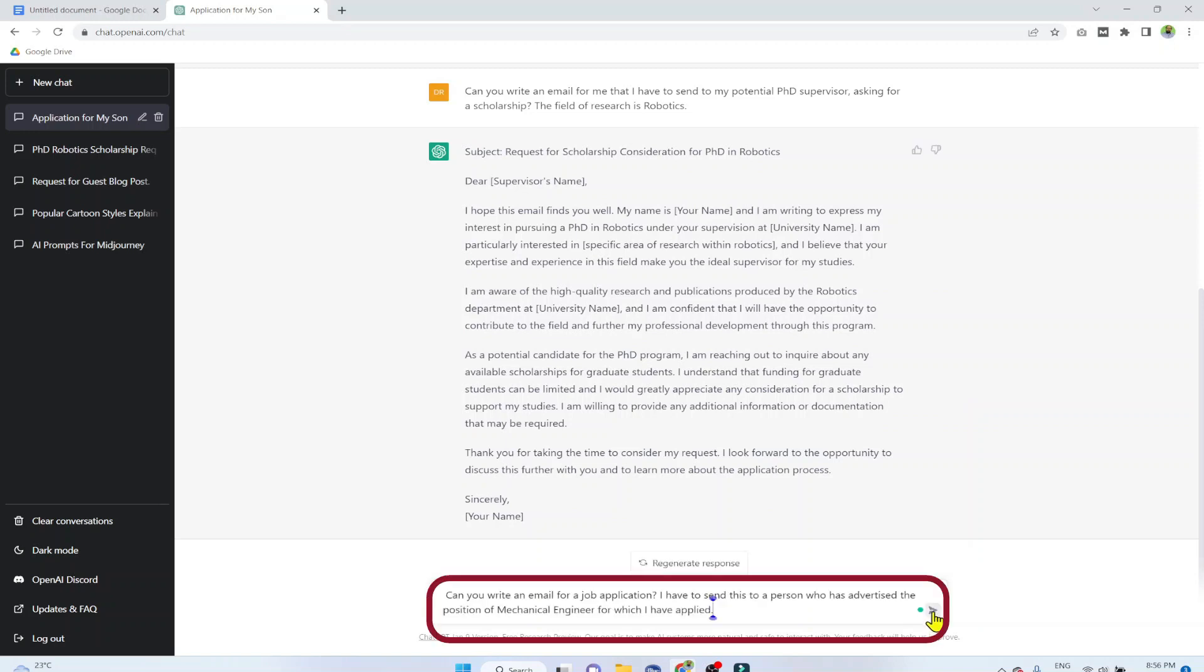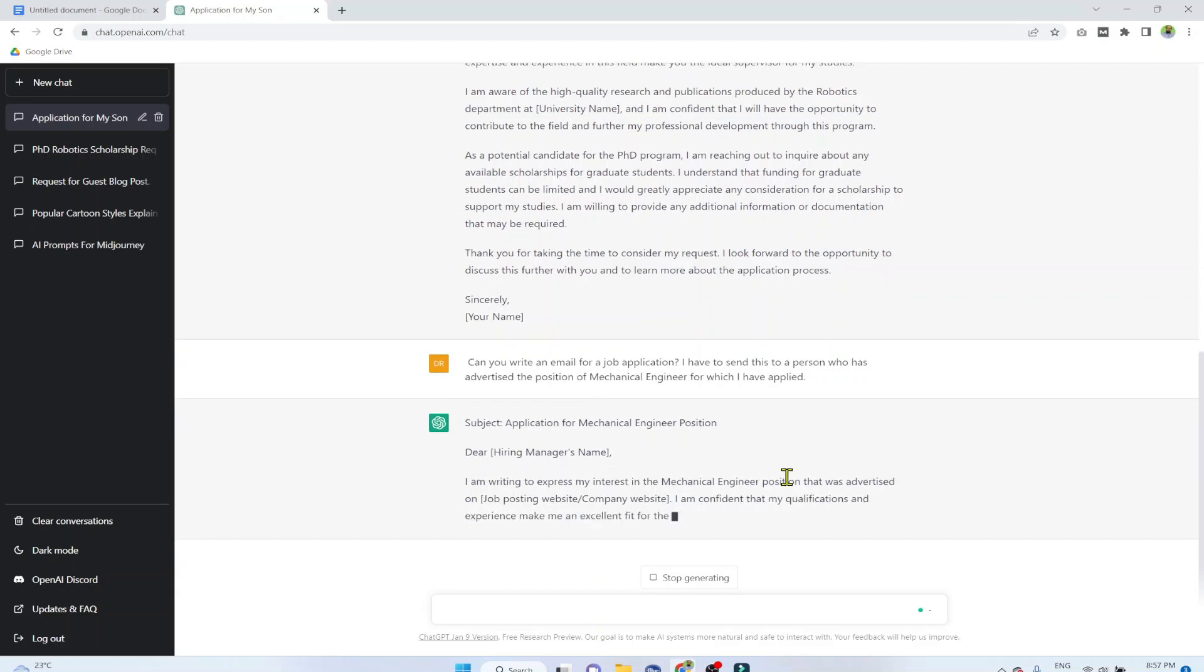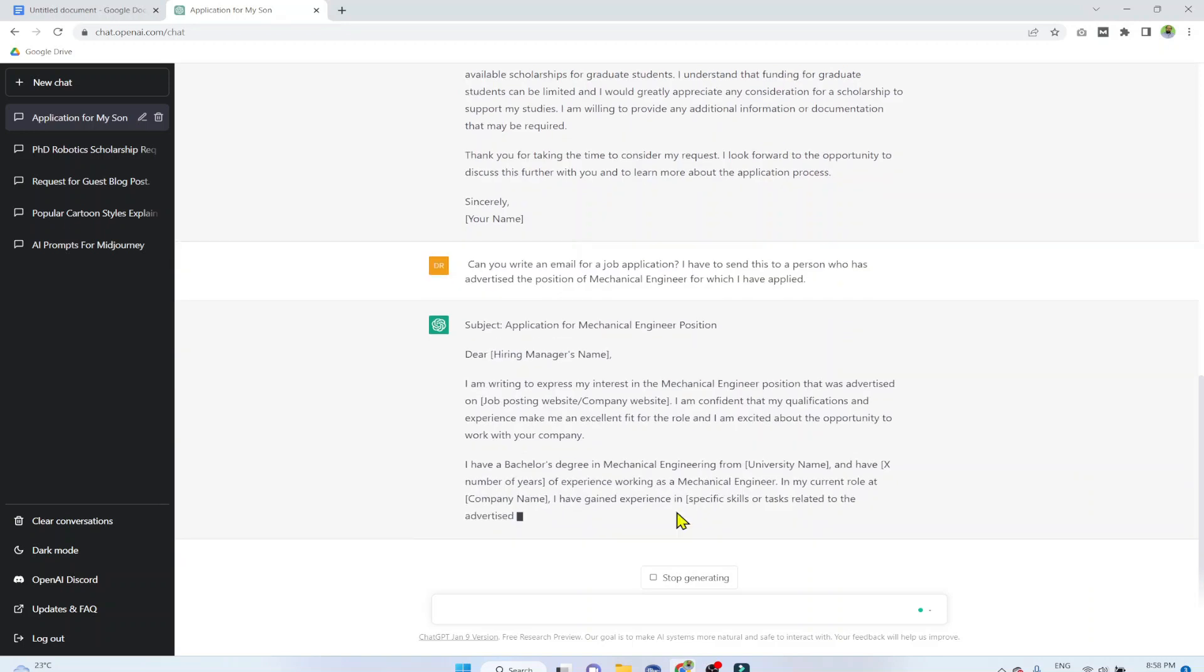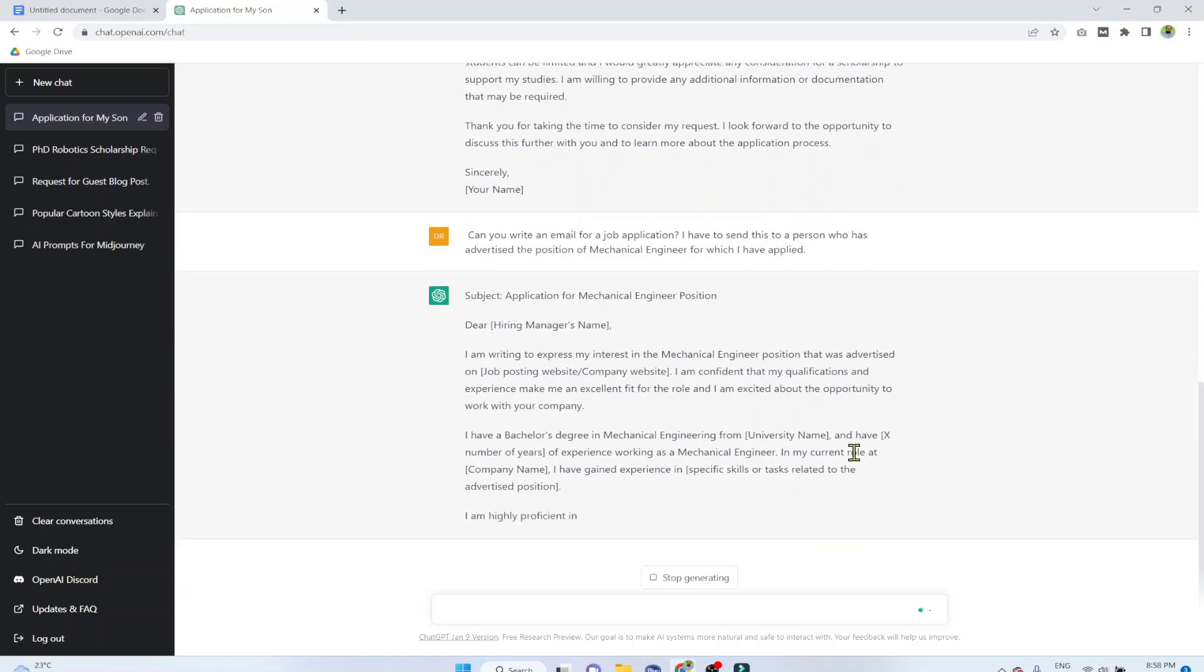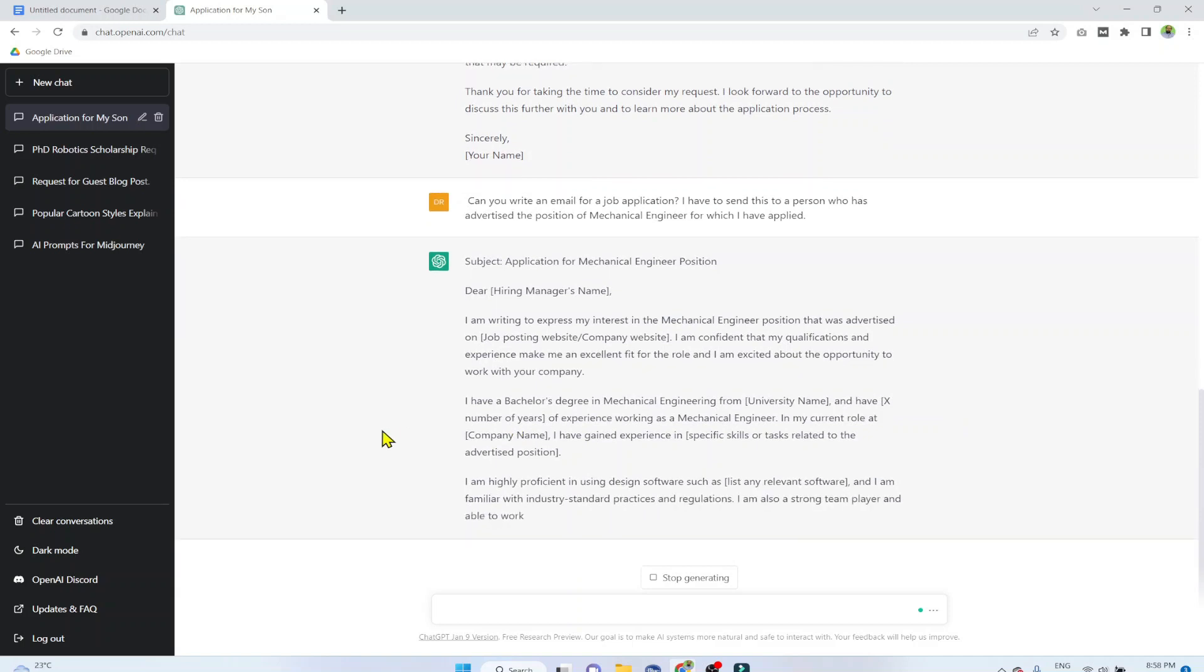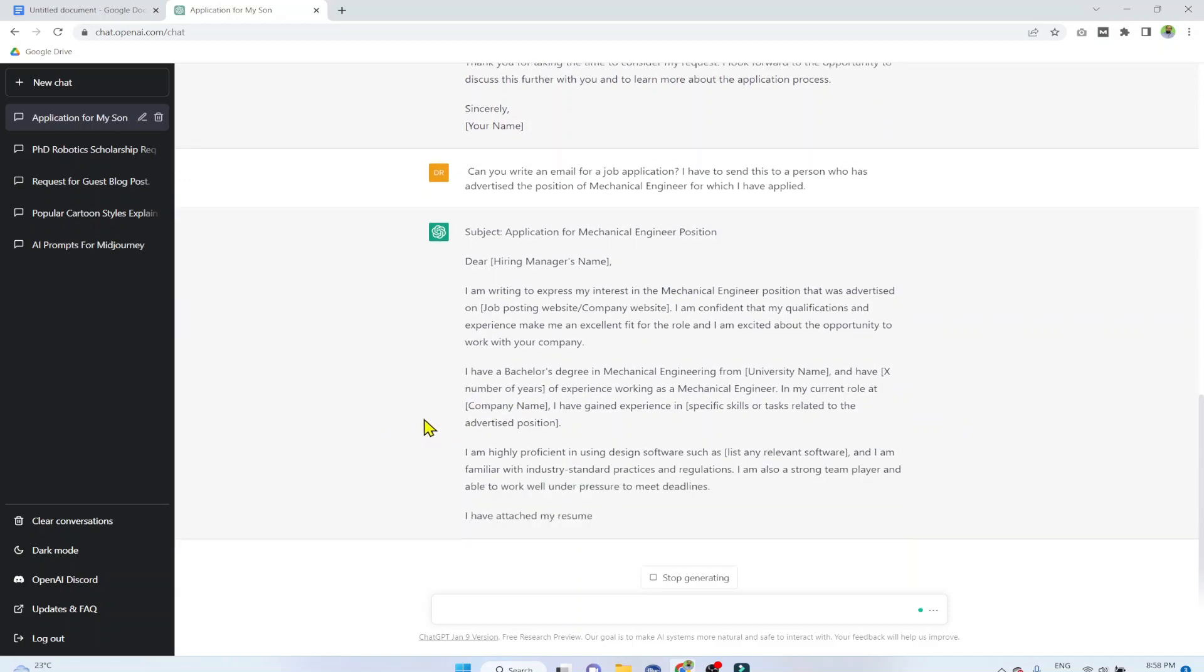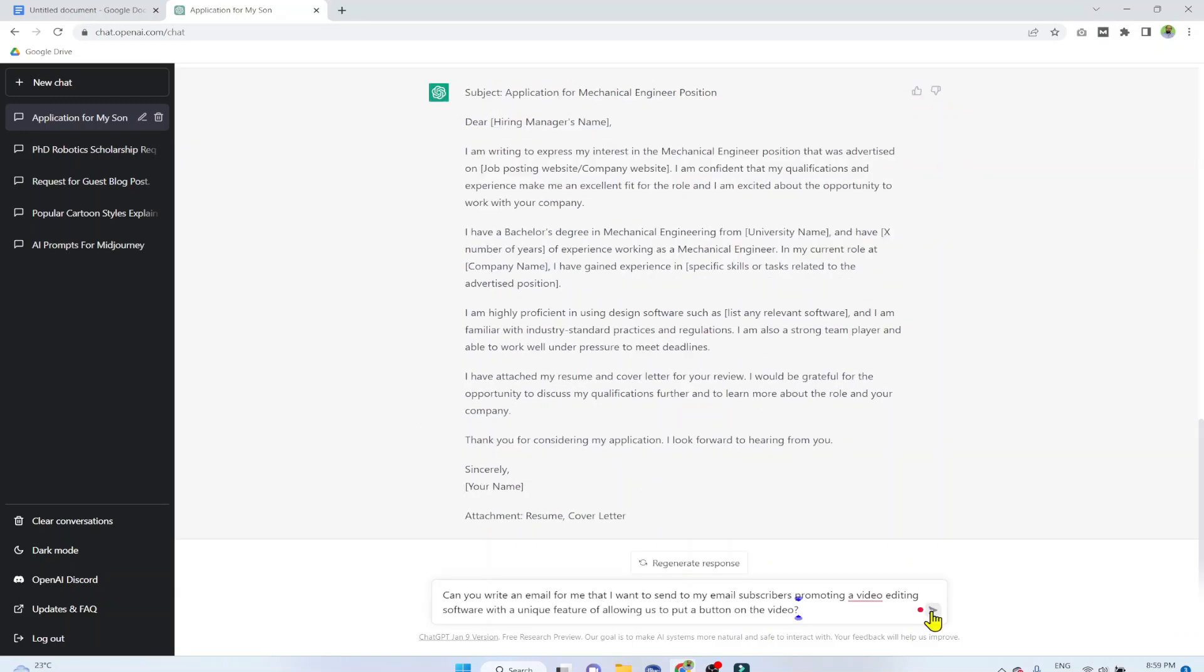So this is example 3. Can you write an email for a job application? I have to send this to a person who has advertised for the position of mechanical engineer for which I have applied. And it shows you where to put the hiring manager's name, then the email. Everything is done for you. And the tool is asking you to put your university name, the year in which you completed your degree, the company, the recent role and the company name where you have worked.